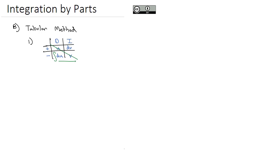And it doesn't have the extra crowding of the u's and the v's and the dv's and the du's, so some people really like this setup better. Let me explain what this looks like by going back to the same examples that we just solved in the previous videos.